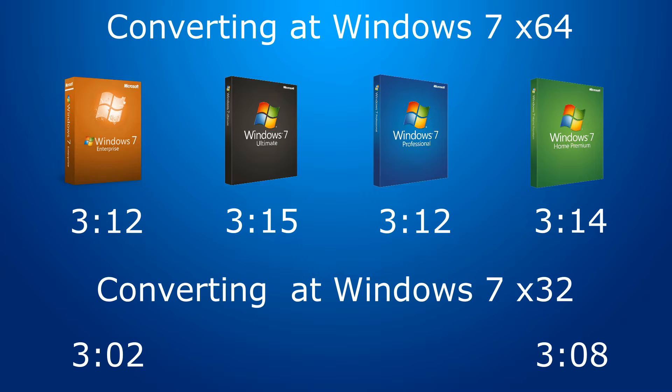Here the difference is already 10 seconds compared to the 64-bit versions. It turns out that the information processing in 32-bit Enterprise 7 is faster than in others. Let's try to confirm or refute this conclusion in the next test.